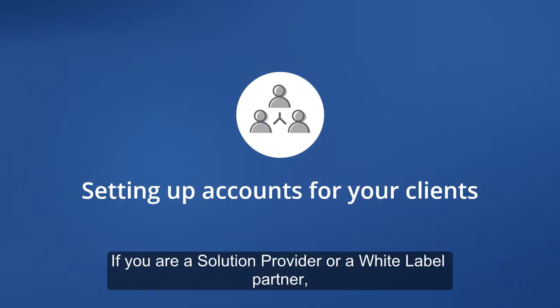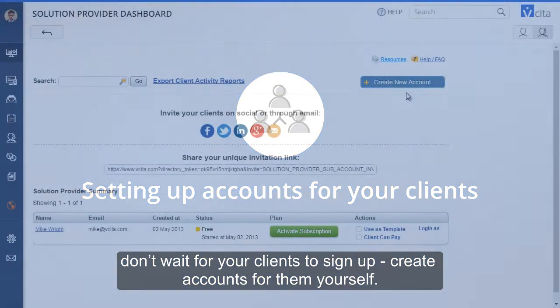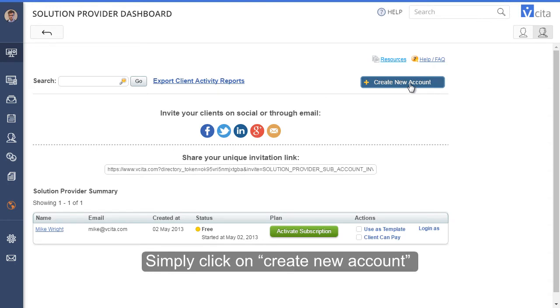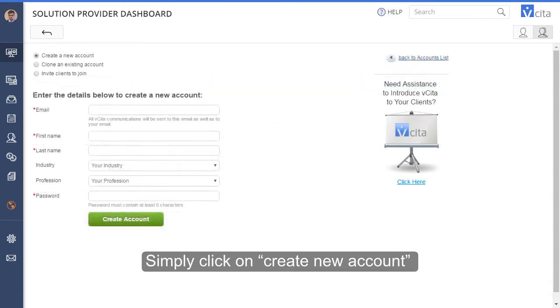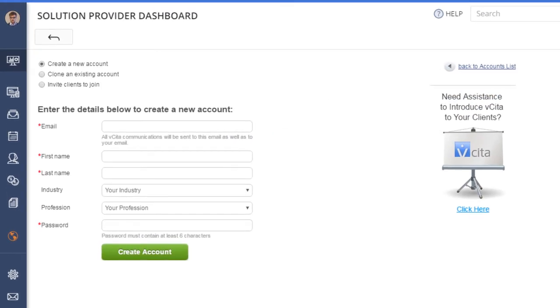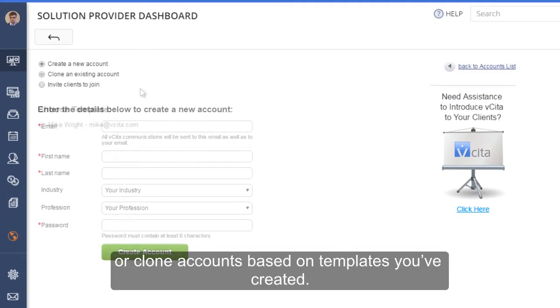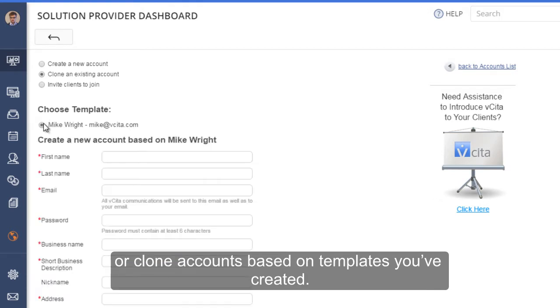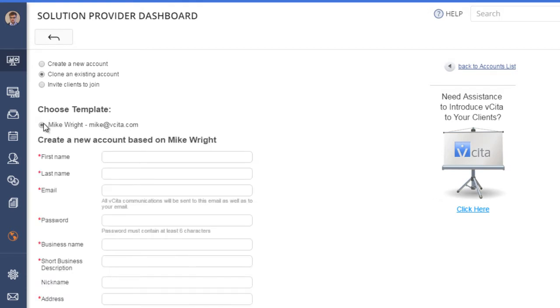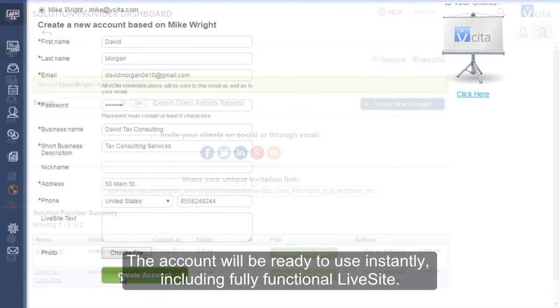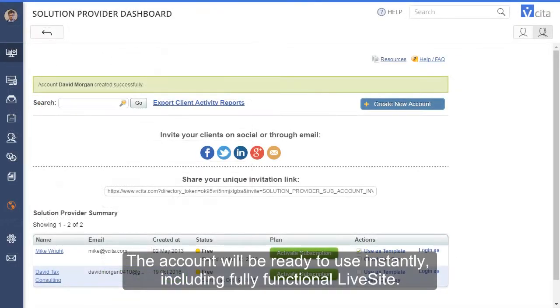If you are a solution provider or a white label partner, don't wait for your clients to sign up. Create accounts for them yourself. Simply click on Create New Account or Clone Accounts based on templates you've created. The account will be ready to use instantly, including fully functional live site.